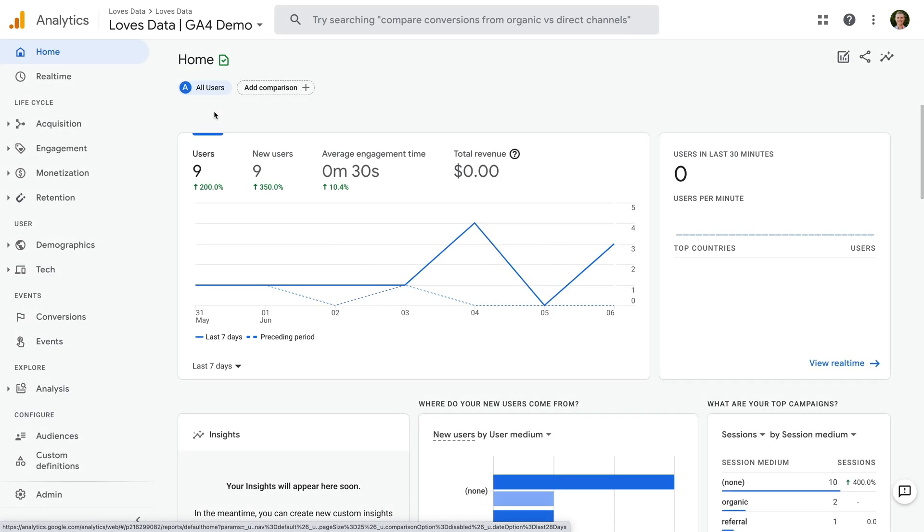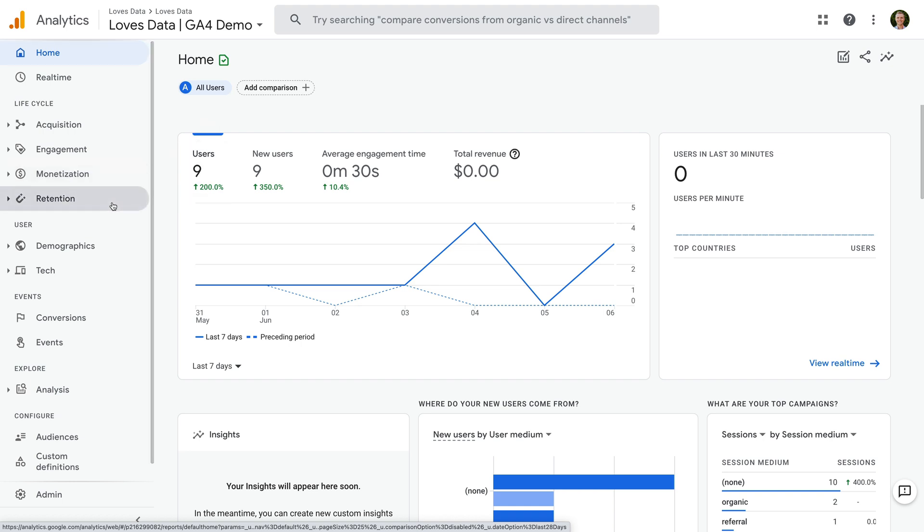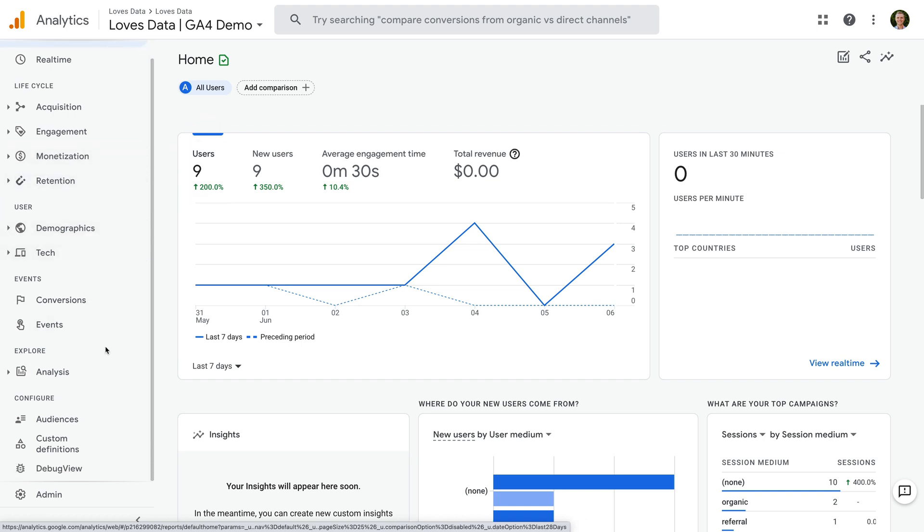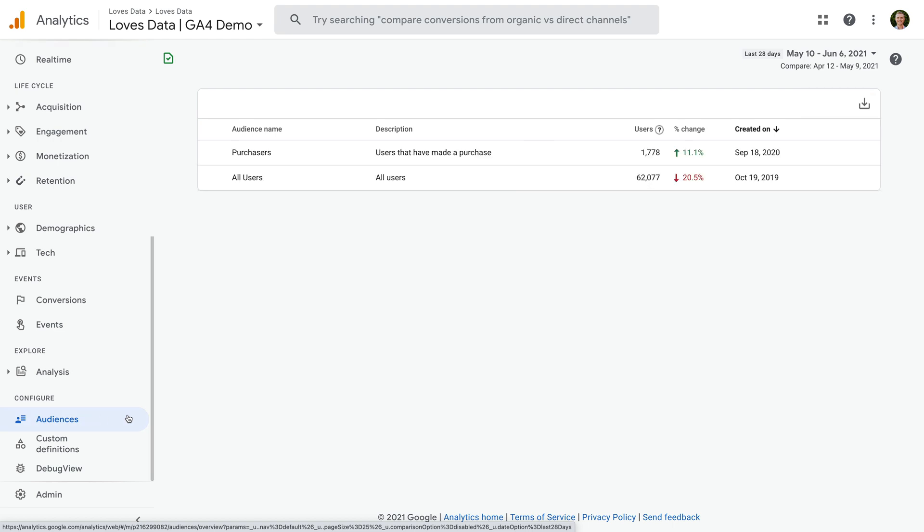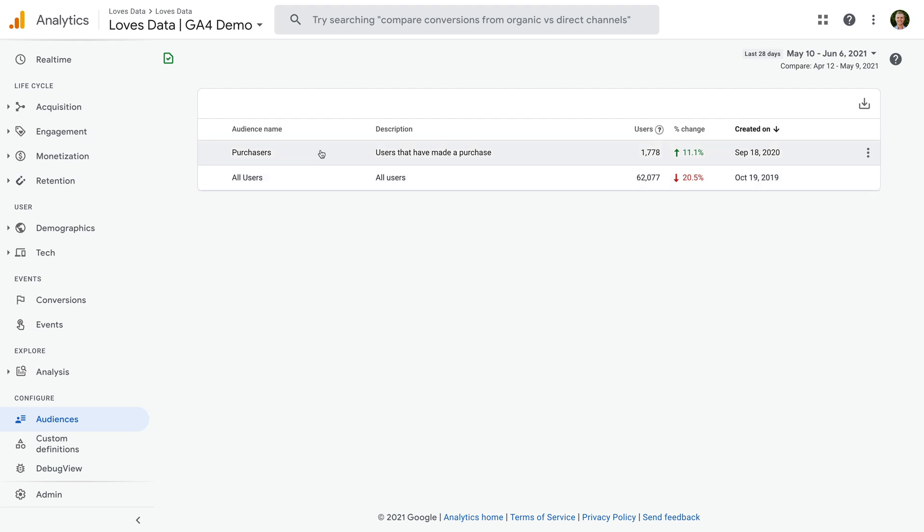I've already logged into my Google Analytics 4 demo property and we can select audiences from the menu on the left, just under configure. We can see there are already two audiences. These are all users and purchasers. These are created automatically when you first set up Google Analytics. So all users is for everybody who's been to your website or used your app, and purchasers are for people who've completed an e-commerce transaction on your website or made an in-app purchase. If you haven't sent a purchase event to your GA4 property, then this will be empty. You can remove these predefined audiences, but I will leave them for now.